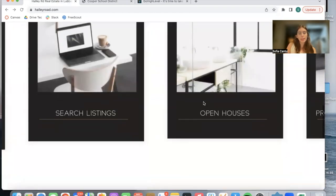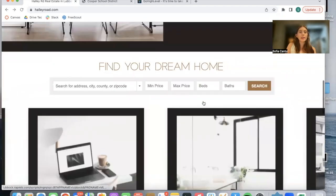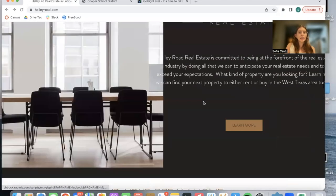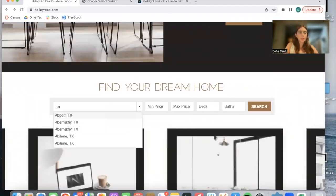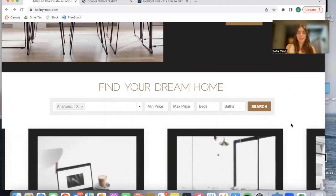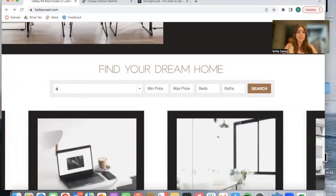This is the website that they built out. This is our Omnisearch bar where people can make a search. They're using the North Texas Real Estate Info Systems MLS, so they're showcasing properties in Texas.